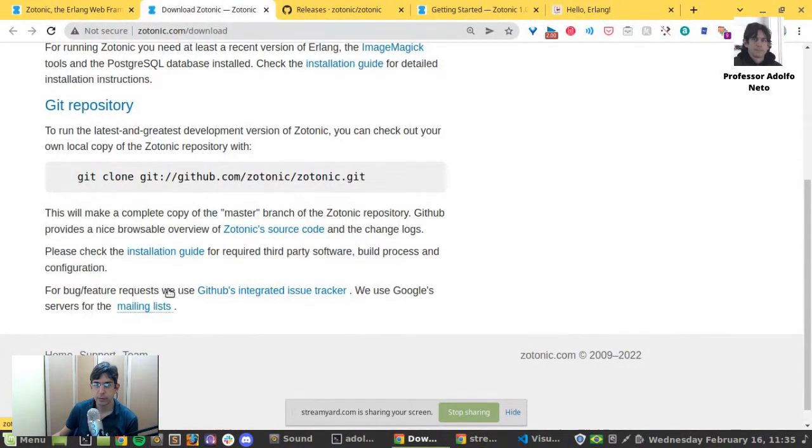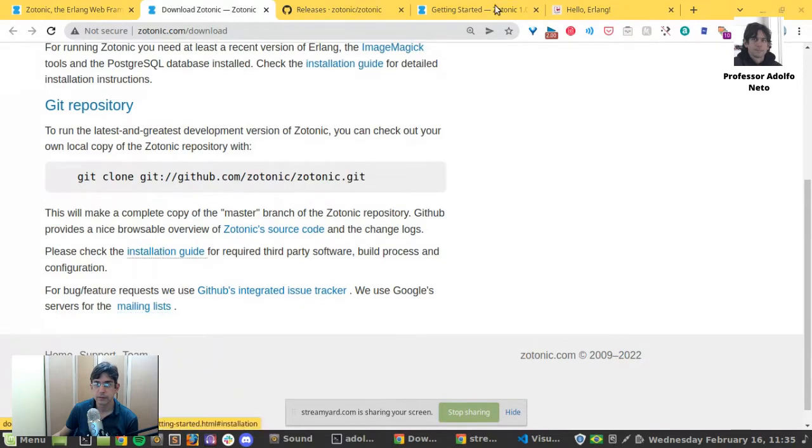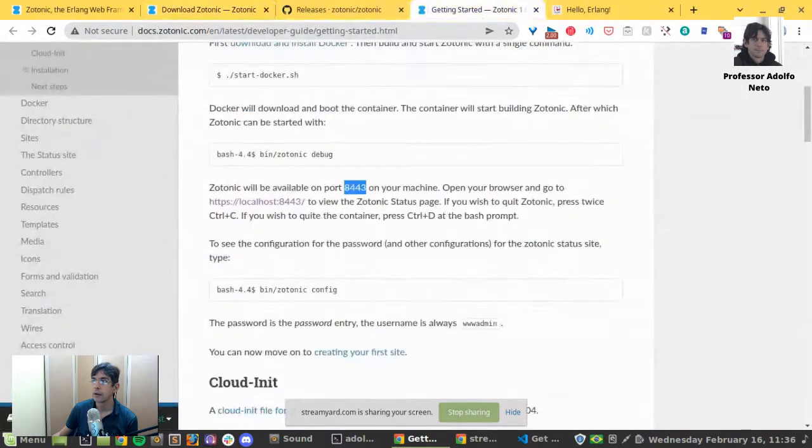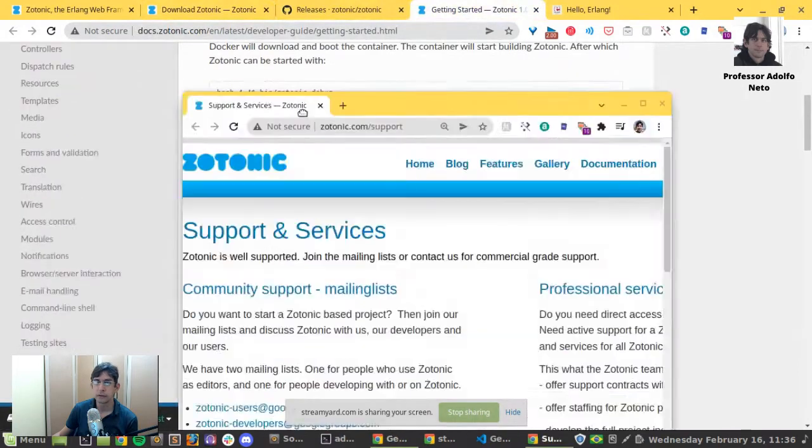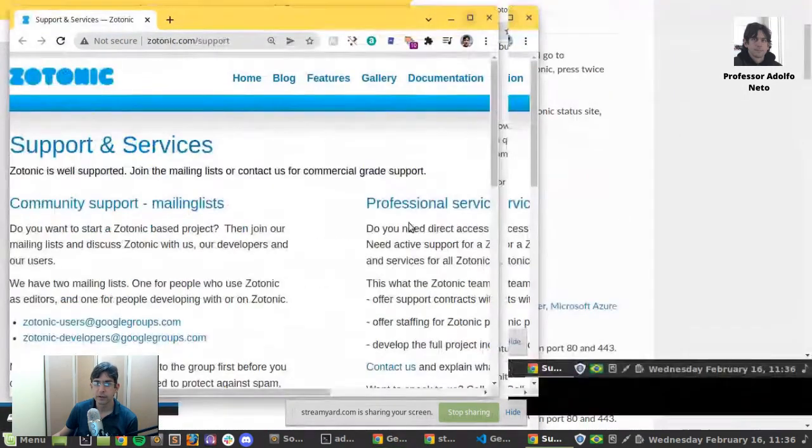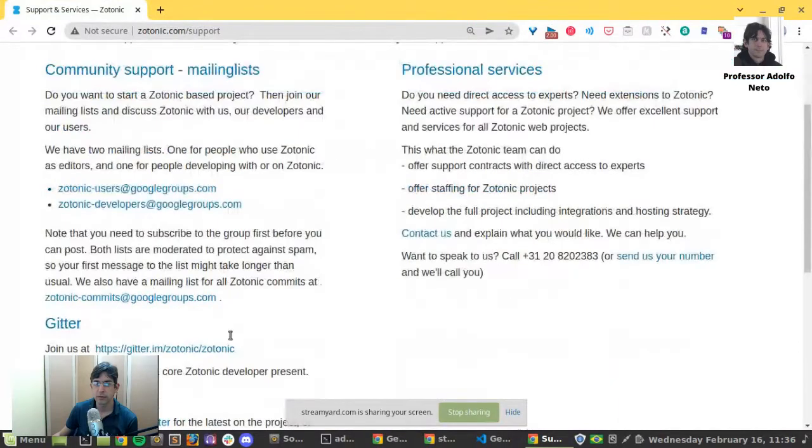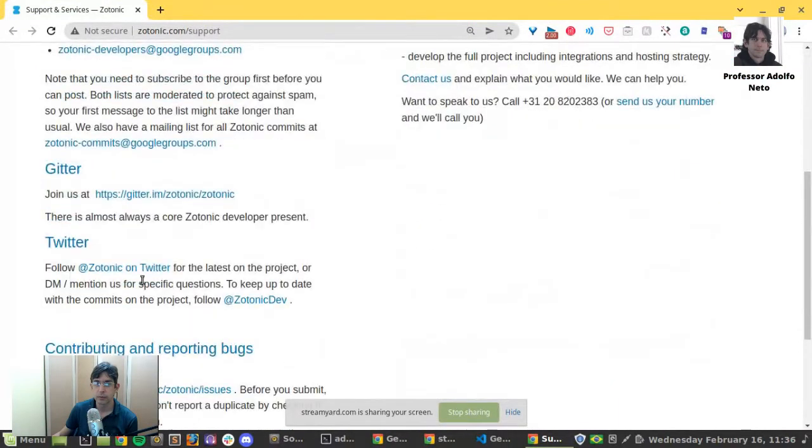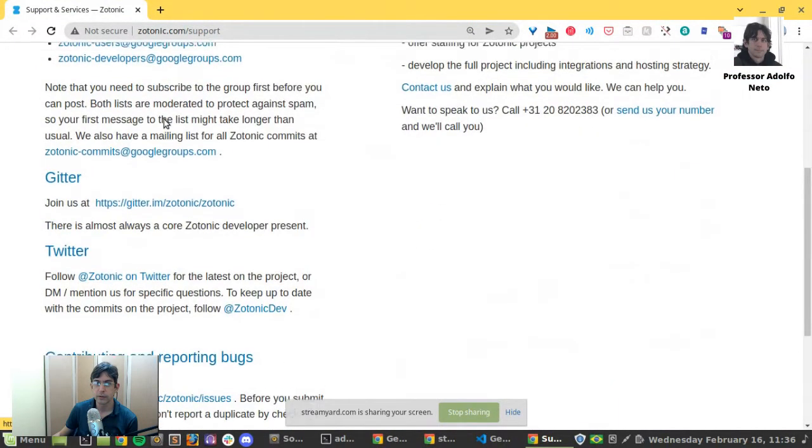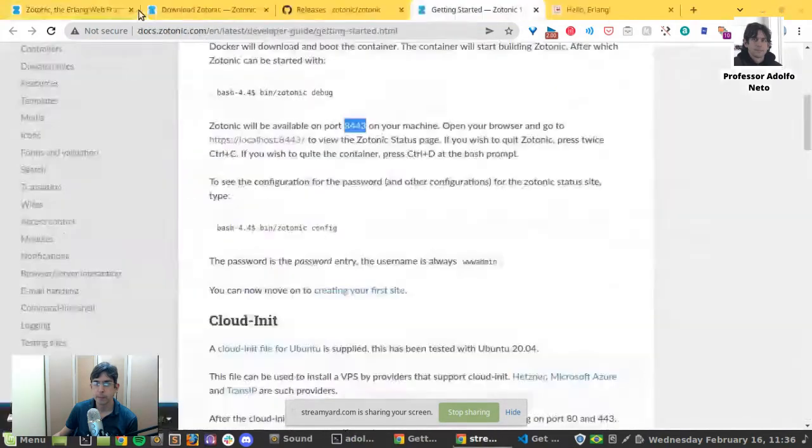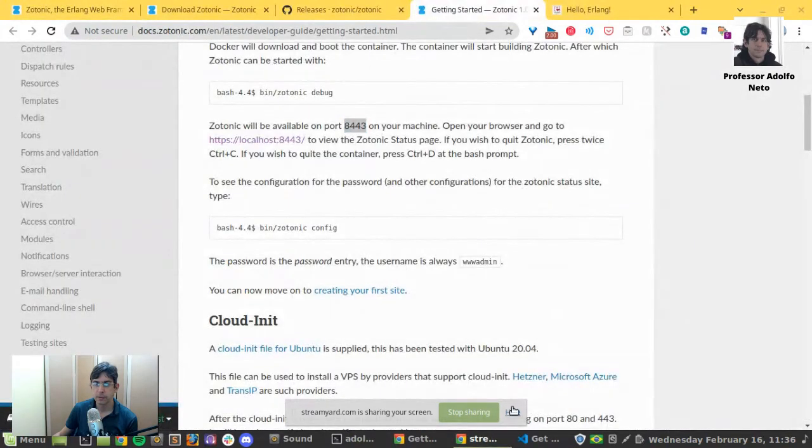Issue tracker, mailing list. The installation. Let me go back to the installation. Here is the support and service. If you have any doubt. We are on Twitter, Gitter, Google. Many possibilities.